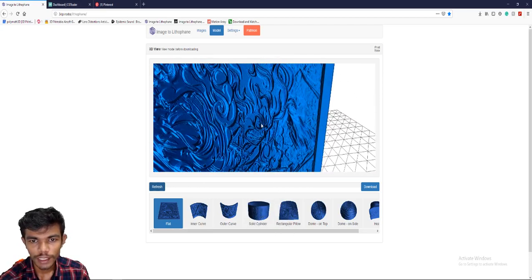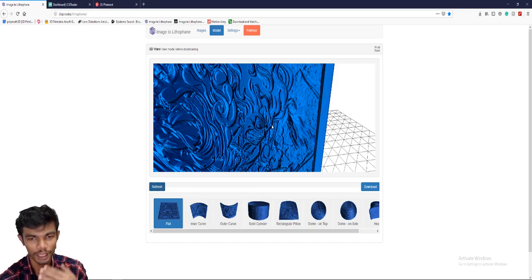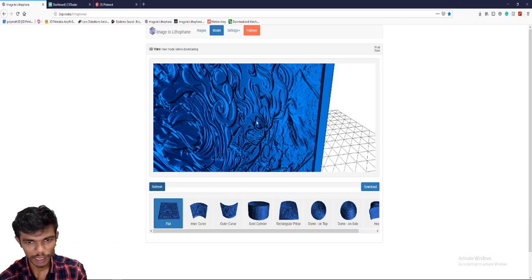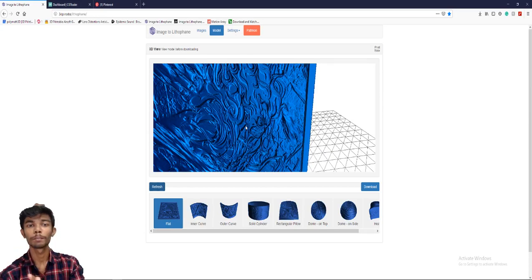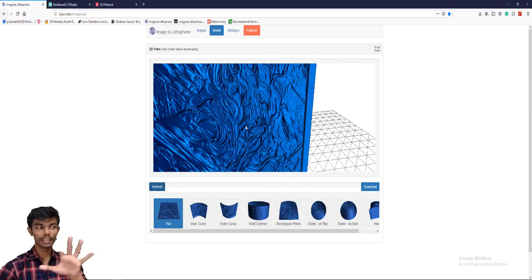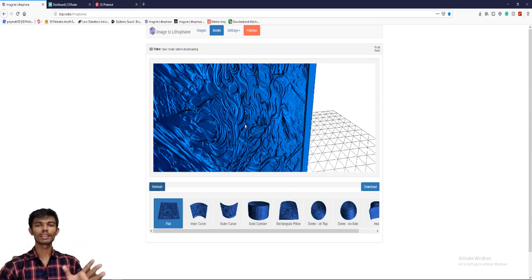Okay, now there is a lot of accuracy. The same thing, there is a lot of blur. So the vector per pixel is very important. This is the very important setting for lithophane.